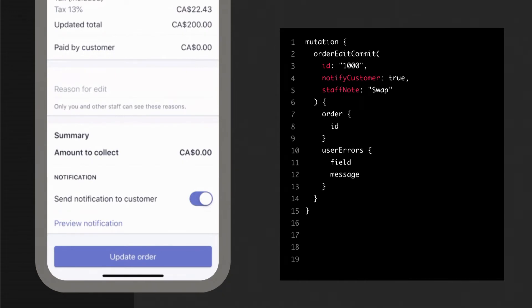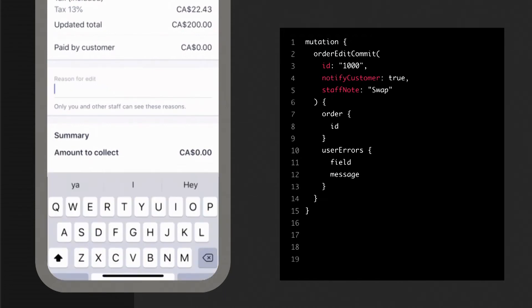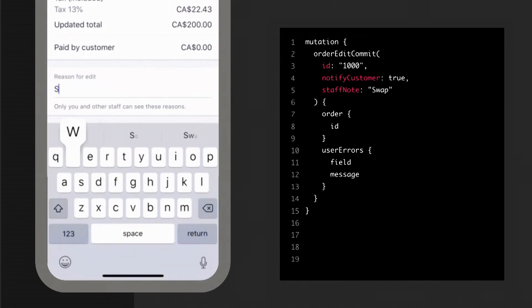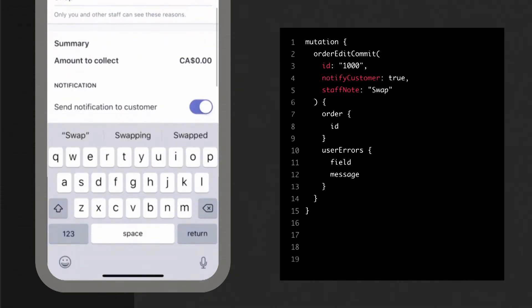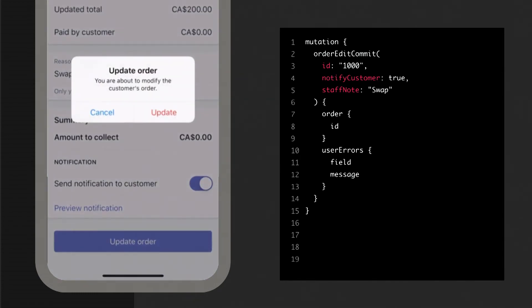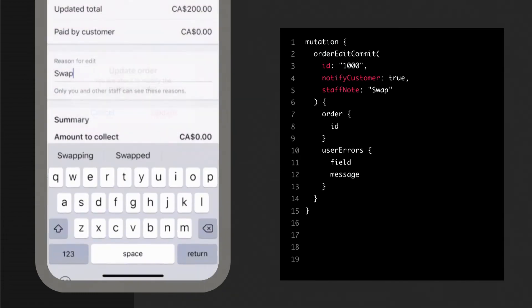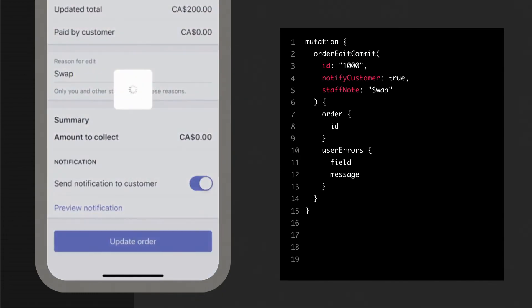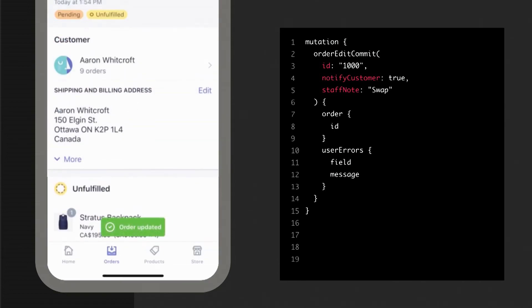Lastly, when you've made all of your changes to the order, and everything looks as you expect in the calculated order, you can use the order edit commit mutation, and that's going to apply the changes, notify fulfillment, route inventory from a location, and alert any webhook subscribers about the change. You'll also notice that we have a field for a staff note that you can use to record an internal reason why this edit occurred. Apps will also be able to control sending an invoice and summary of changes to the buyer here.